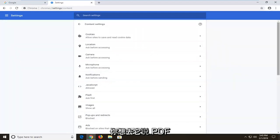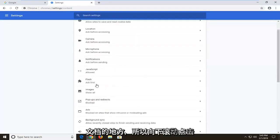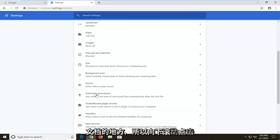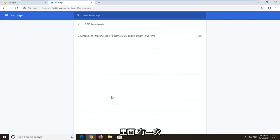And now you want to go to where it says PDF documents, so scroll down here, click inside of there one time.